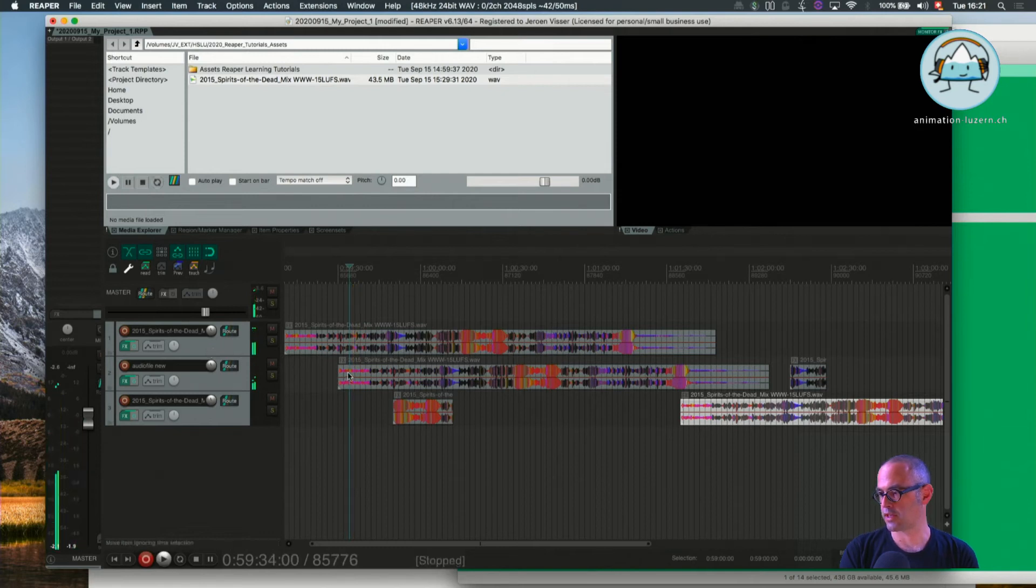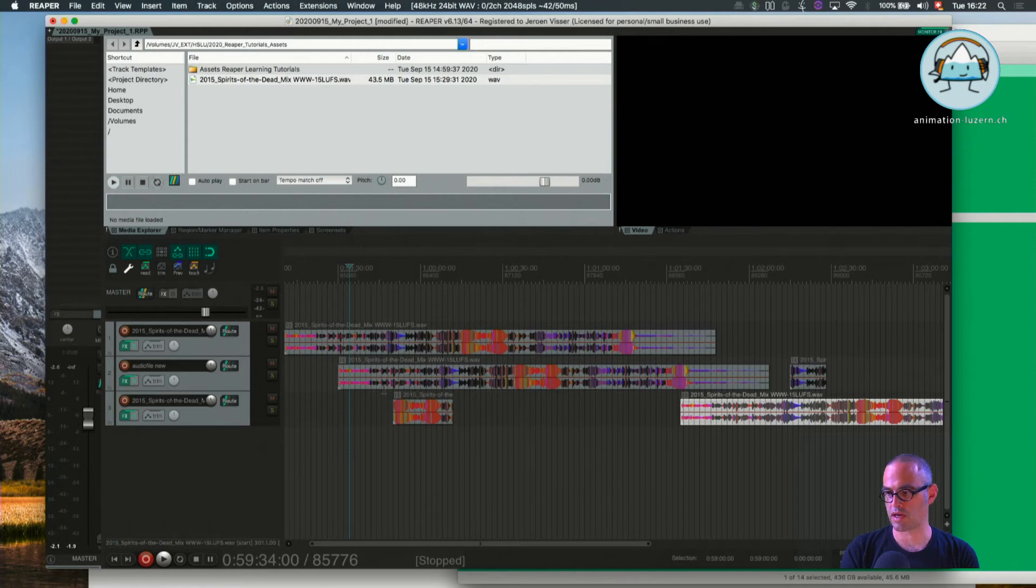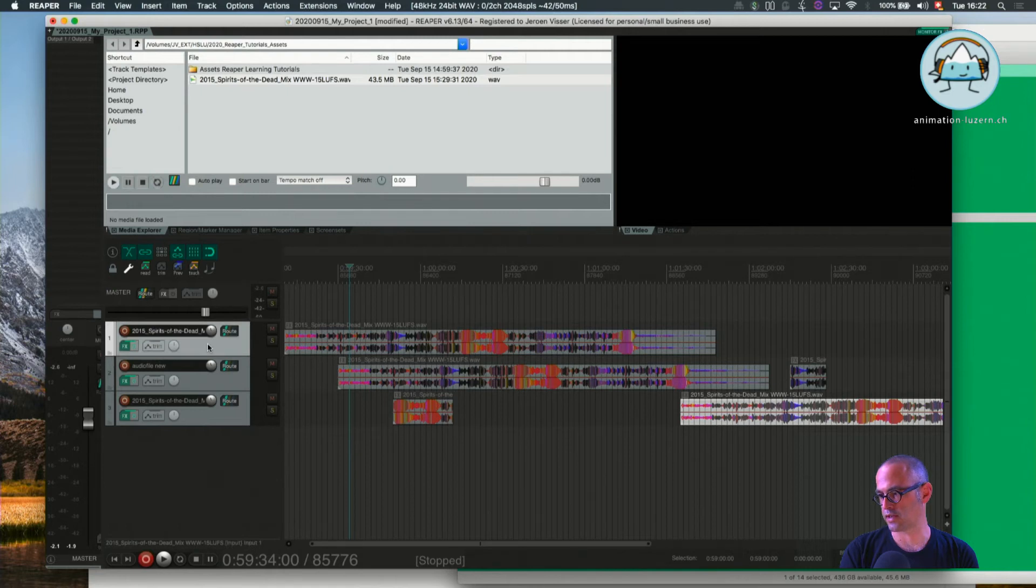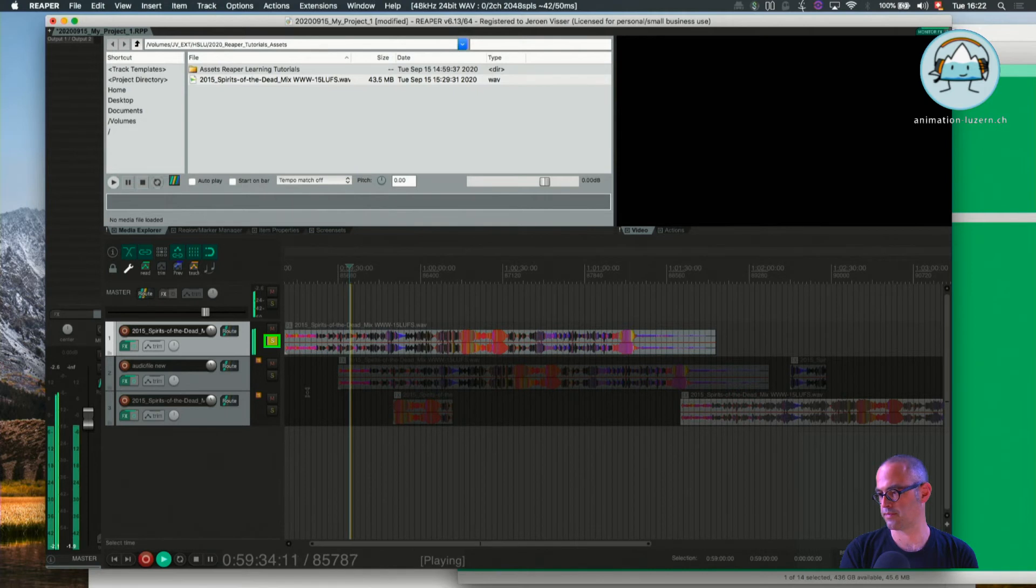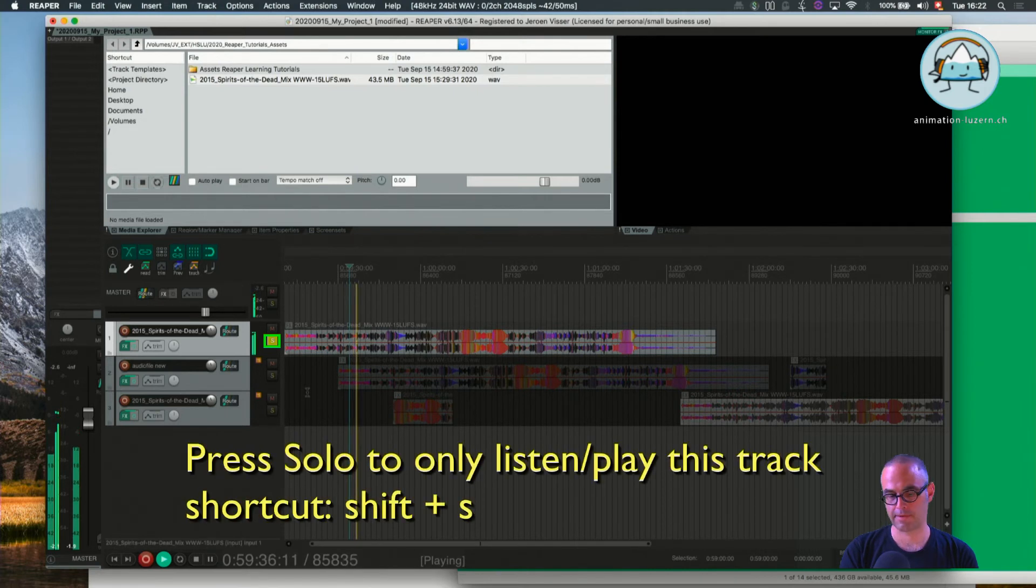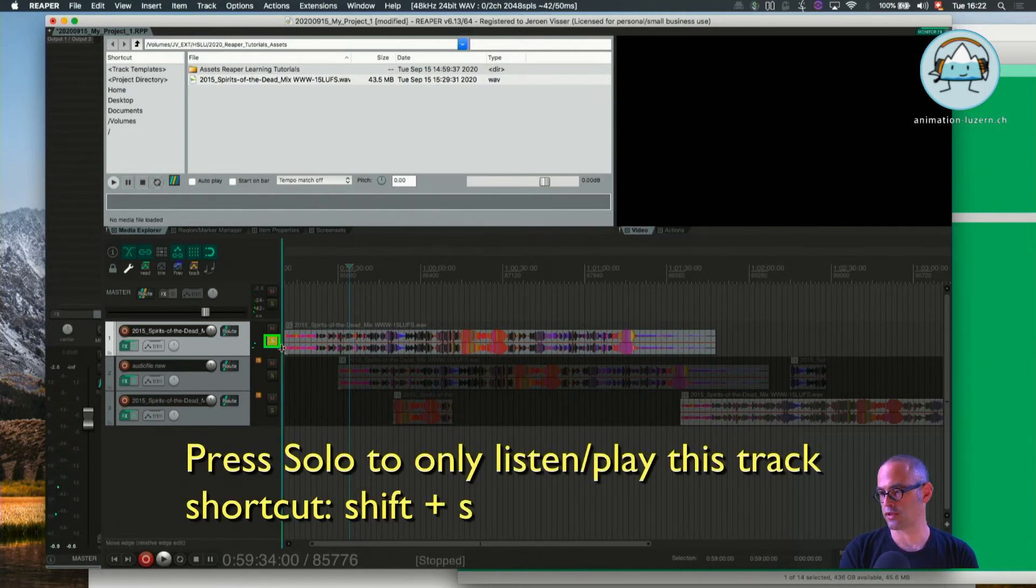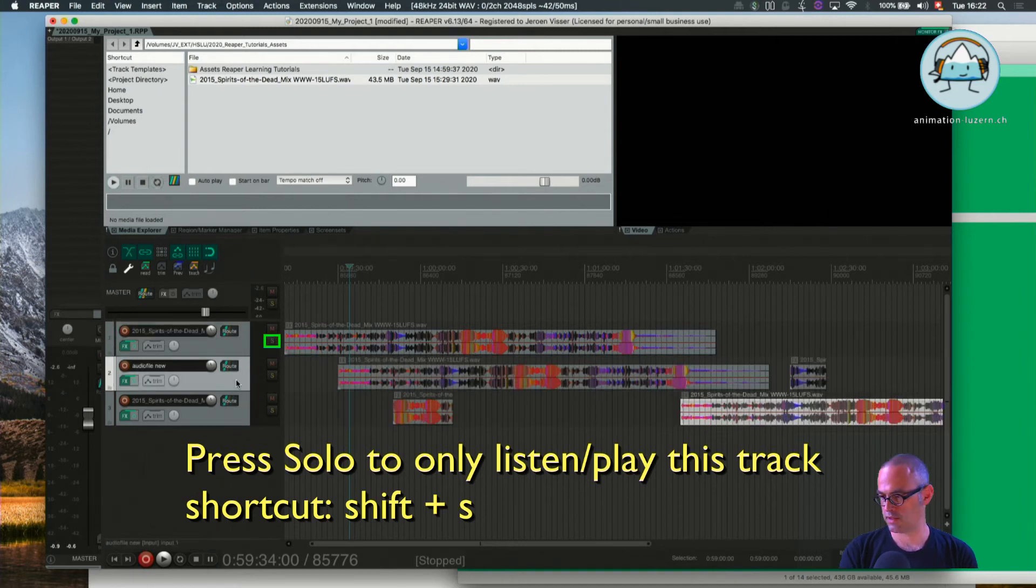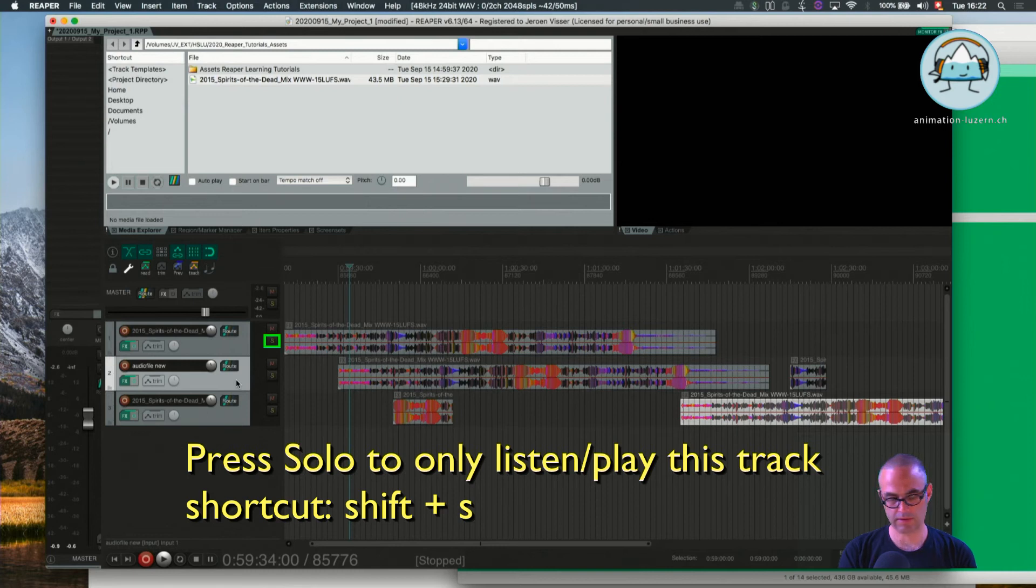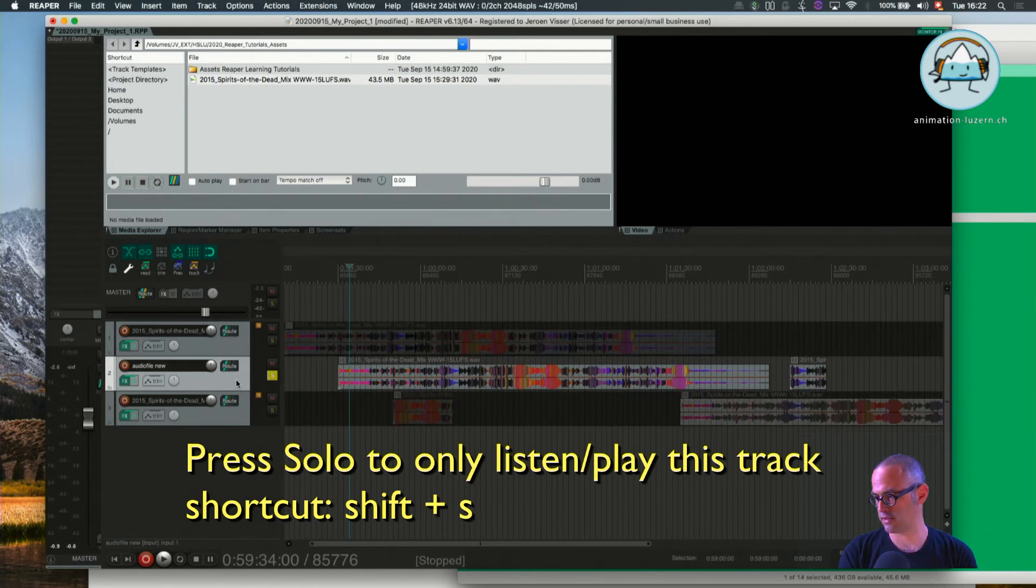Now it plays back two files. How can I change it? I only want to listen to the first track. I do this by pressing Solo, so meaning it only plays this track here. Of course, there's also a shortcut for that. The highlighted track is soloed by pressing Shift S.